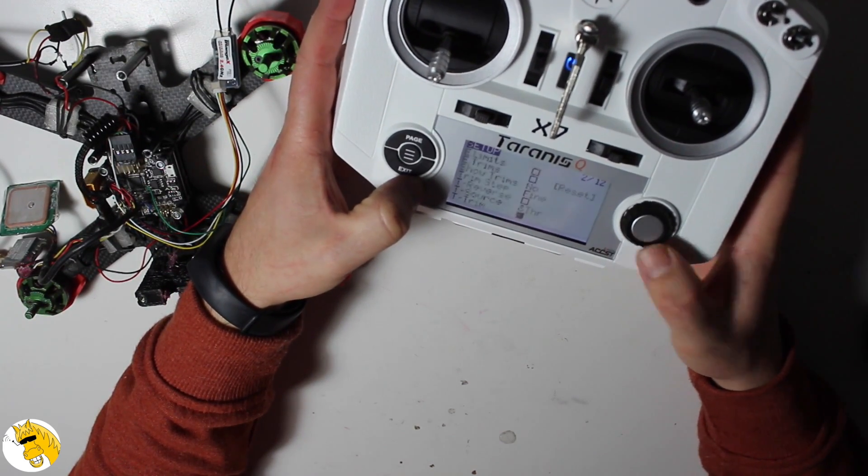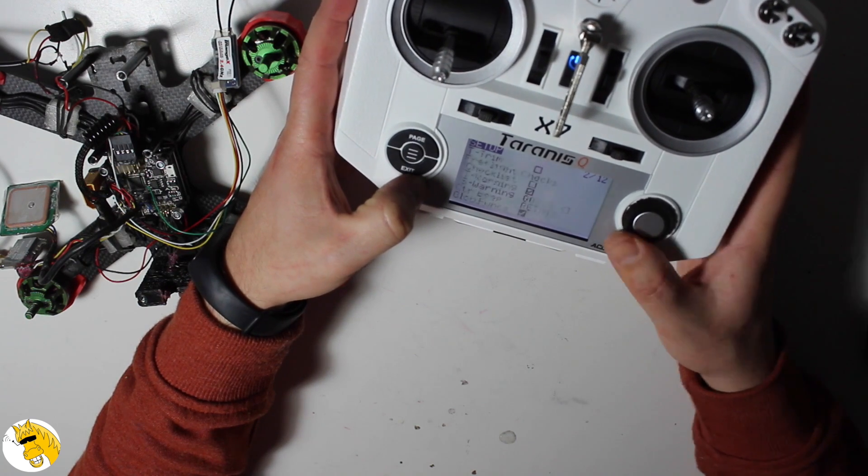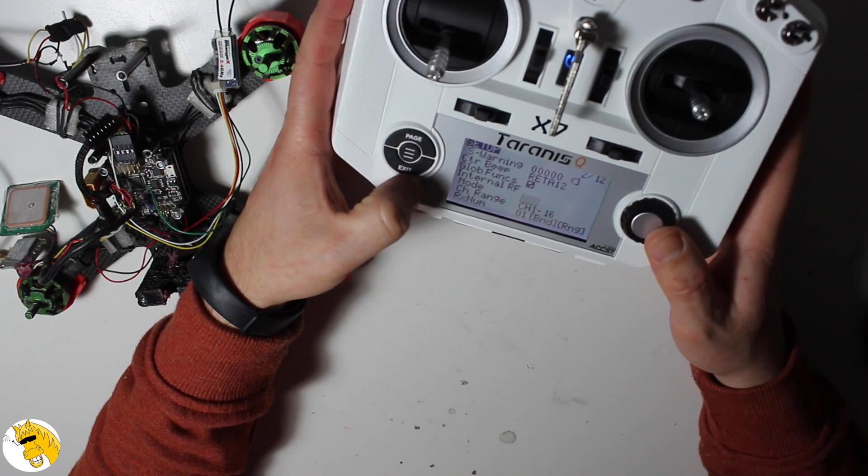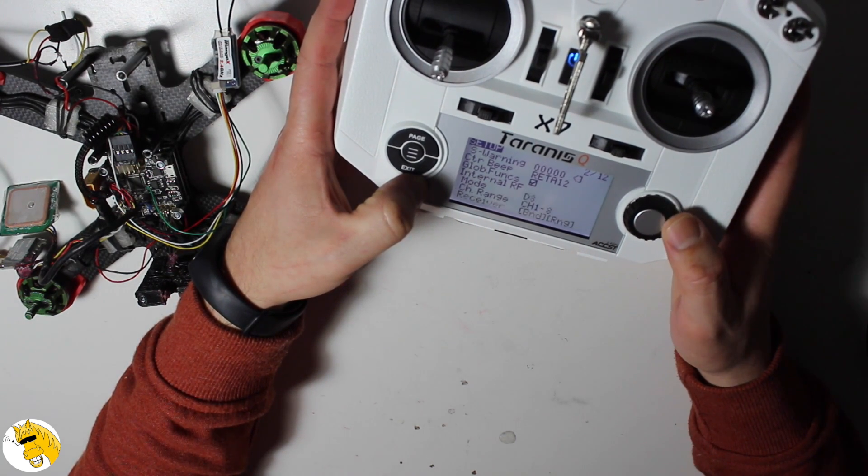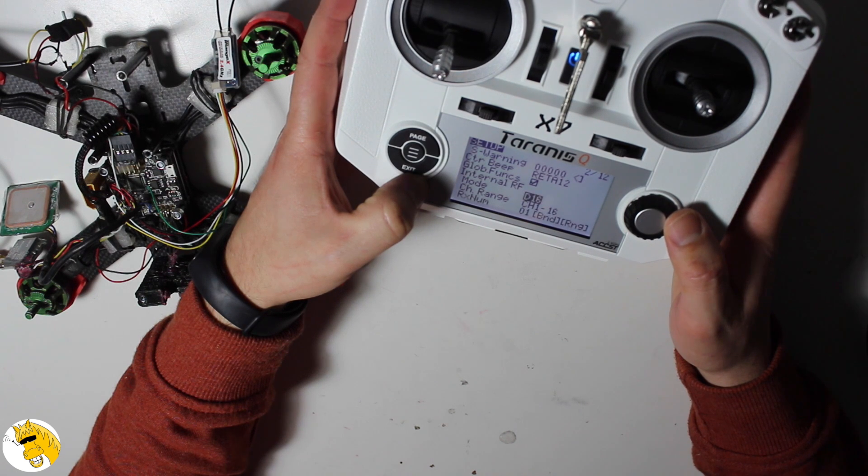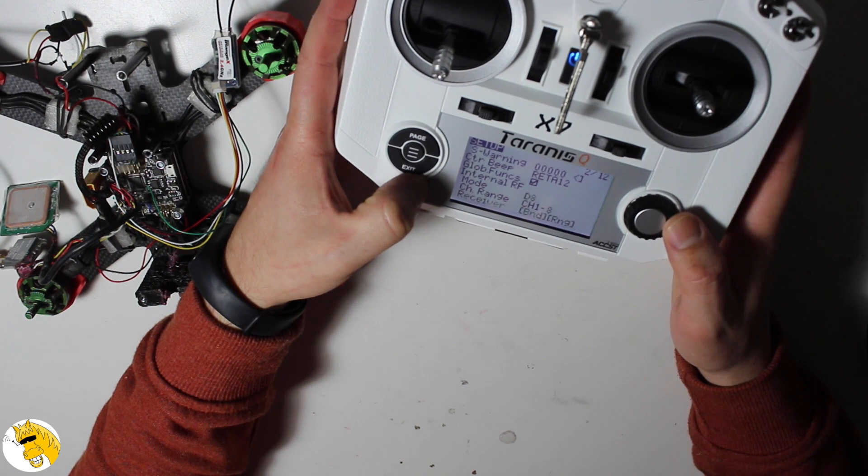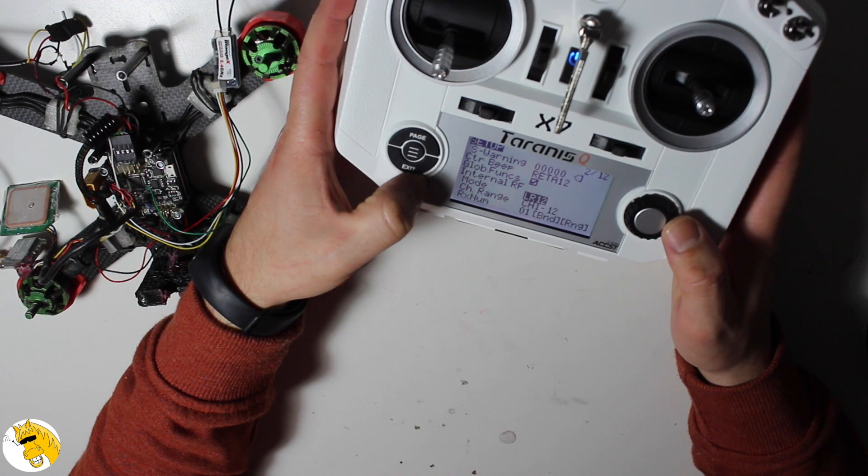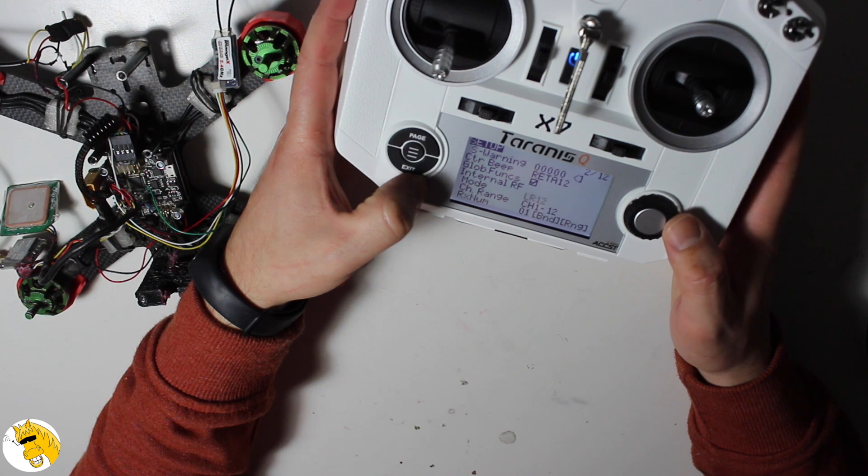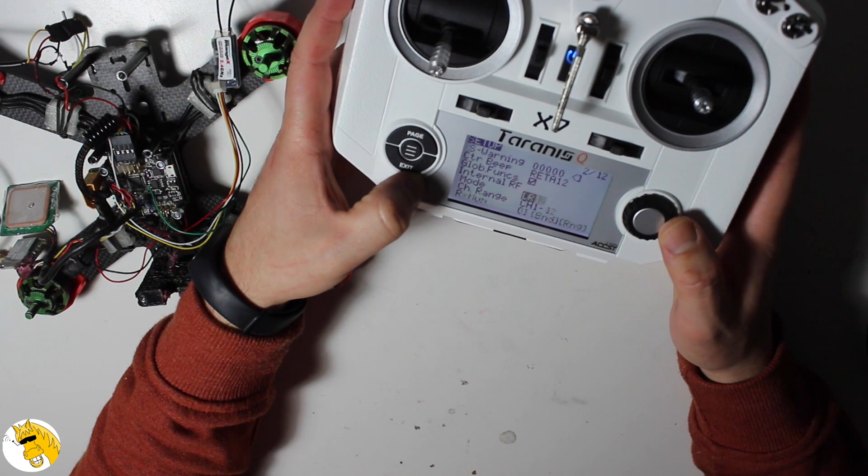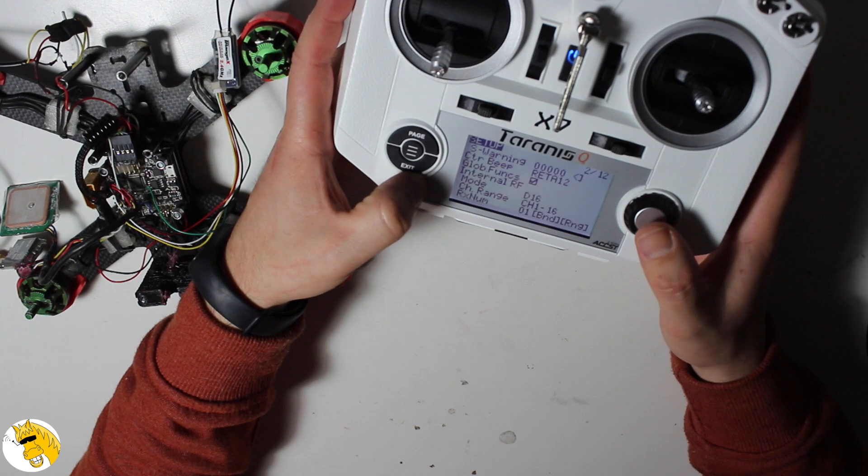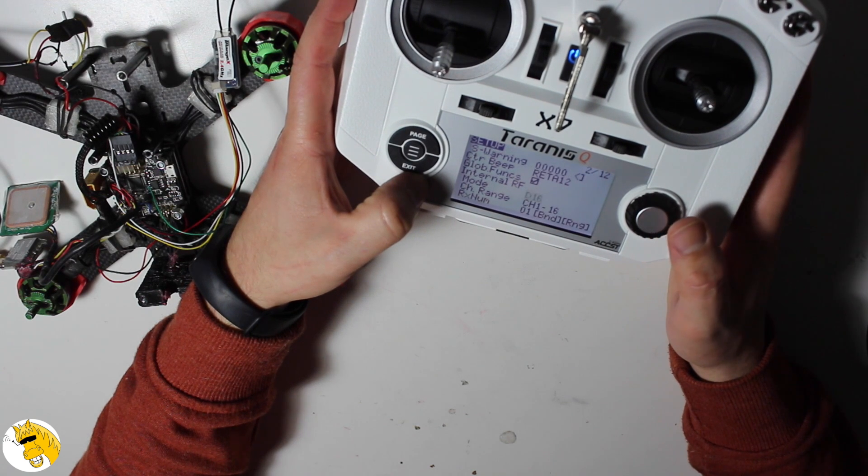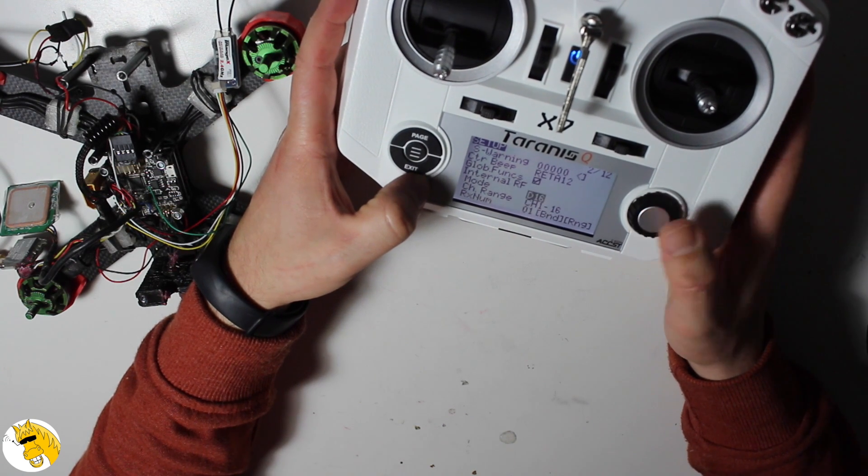We go to the setup page, we scroll down, and here we can see that we have D8, D16, and LR12. We will usually use D8 and D16, but be sure before which kind of receiver you have. For example, XSR is using D16, it will give us 16 channels.